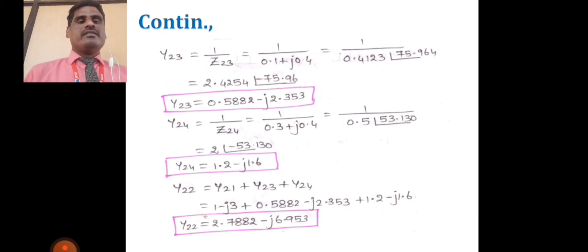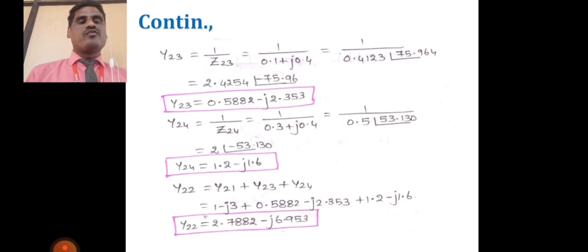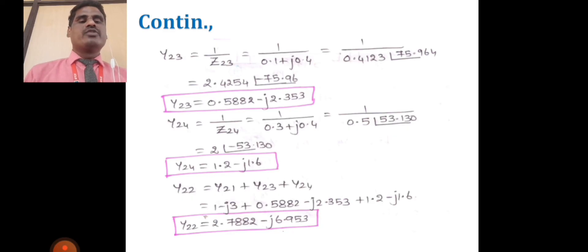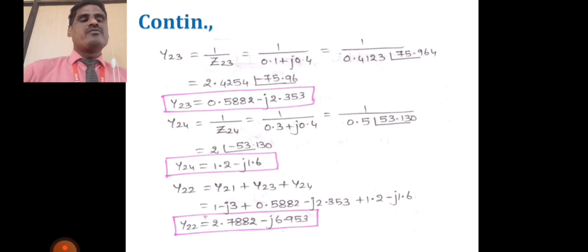Next, y23 is calculated as 1/z23, giving y23 = 0.5882 − j2.353. And y24 = 1/z24, with value y24 = 1.2 − j1.6. The diagonal element y22 = y21 + y23 + y24, since the second line is connected with lines 1, 3, and 4. With y21 = 1 − j3, y23 = 0.5882 − j2.353, and y24 = 1.2 − j1.6, we get y22 = 2.7882 − j6.953.